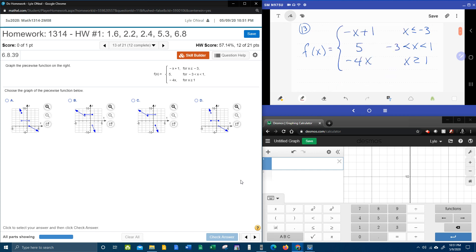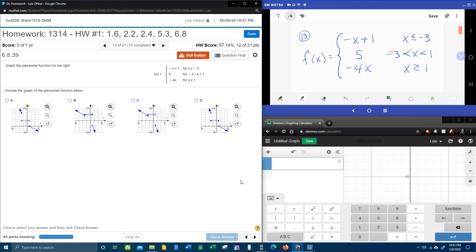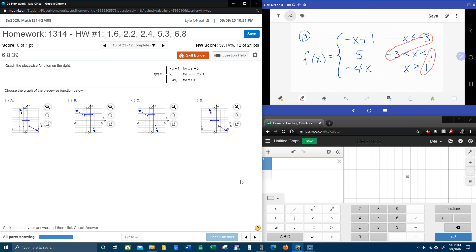And the first thing that I want you to notice is that we have three pieces and two transition points. So there's three different pieces of function. When x is negative three, we're going to transition from the top to the middle piece. And then when x is one, we're going to transition from the middle to bottom piece.